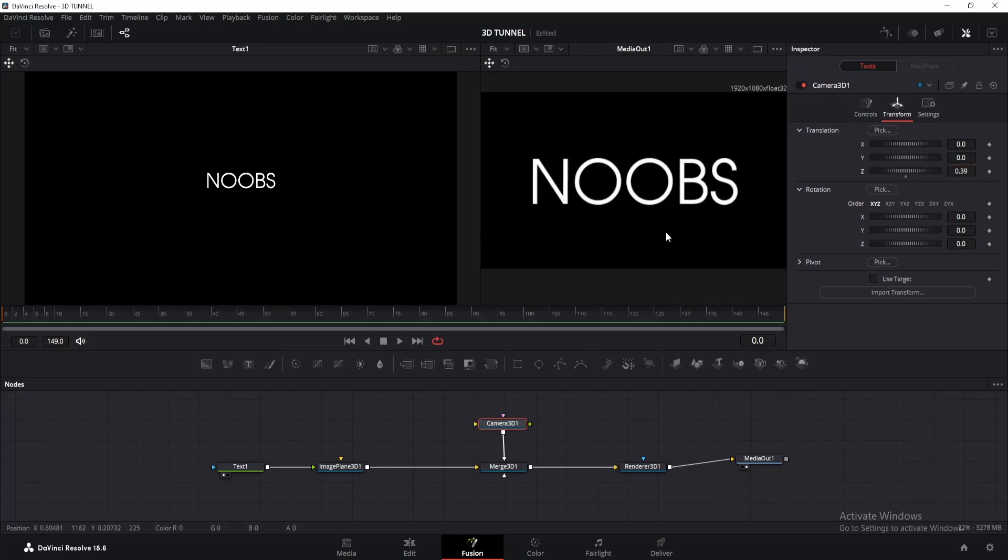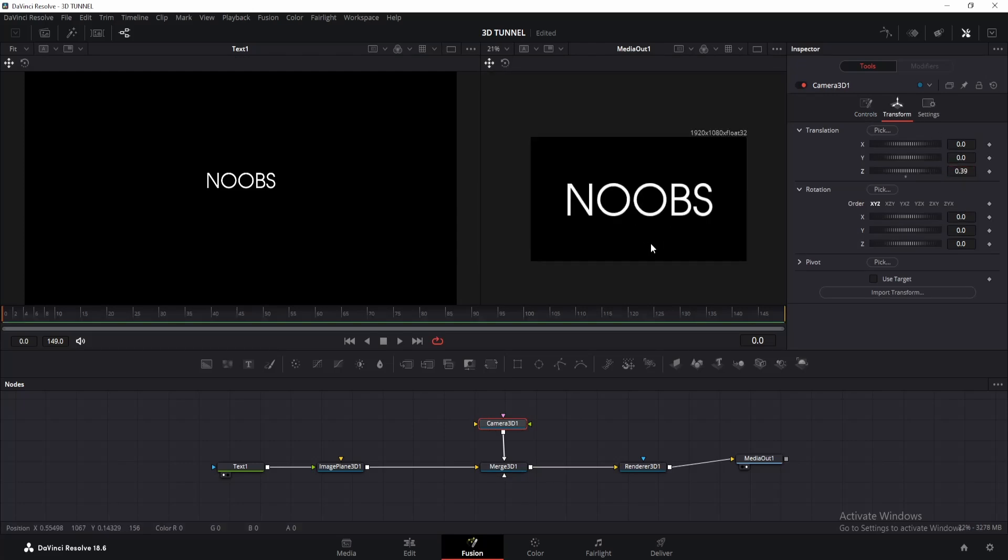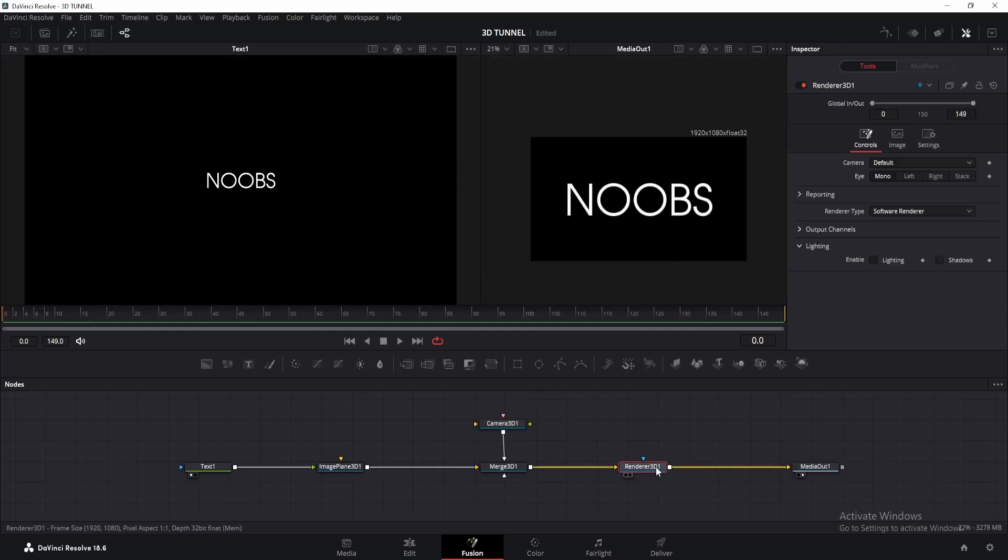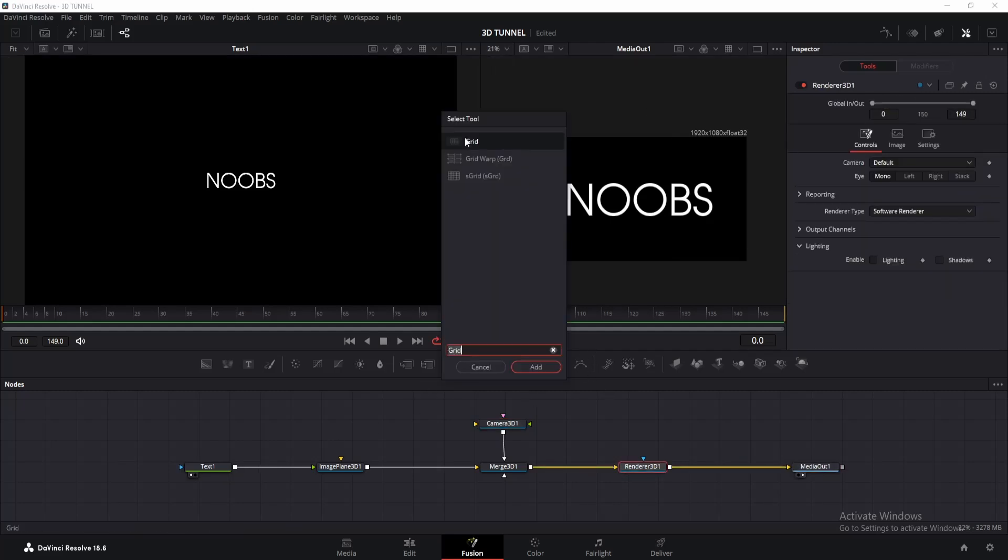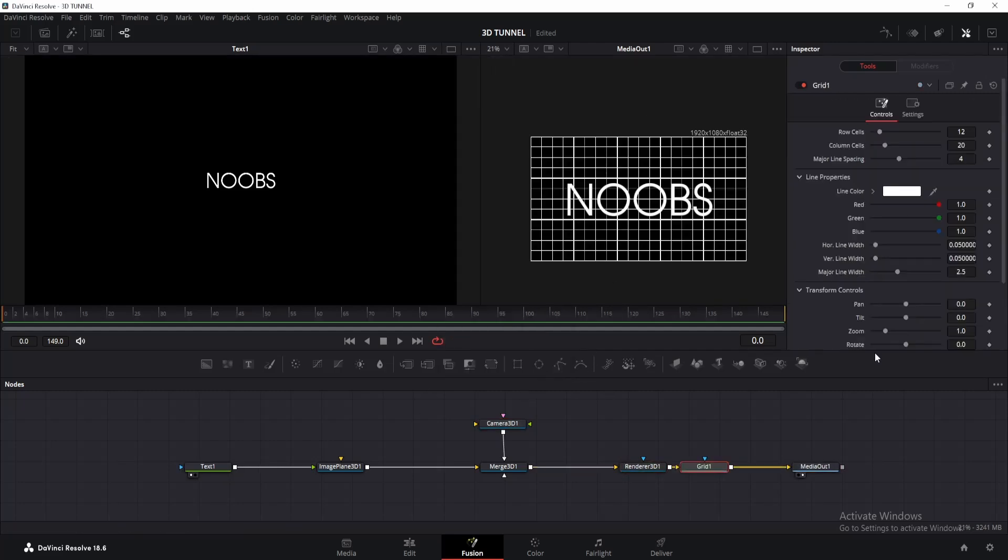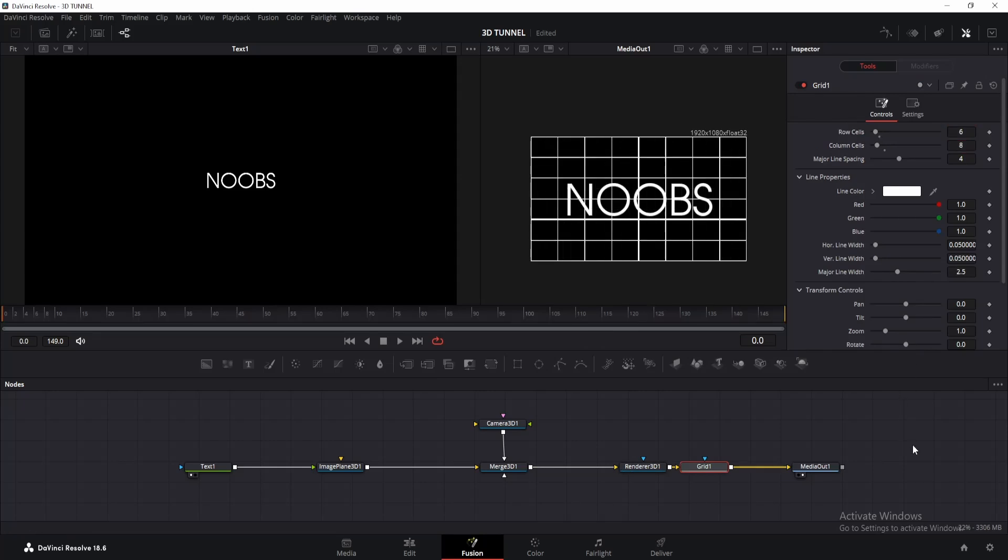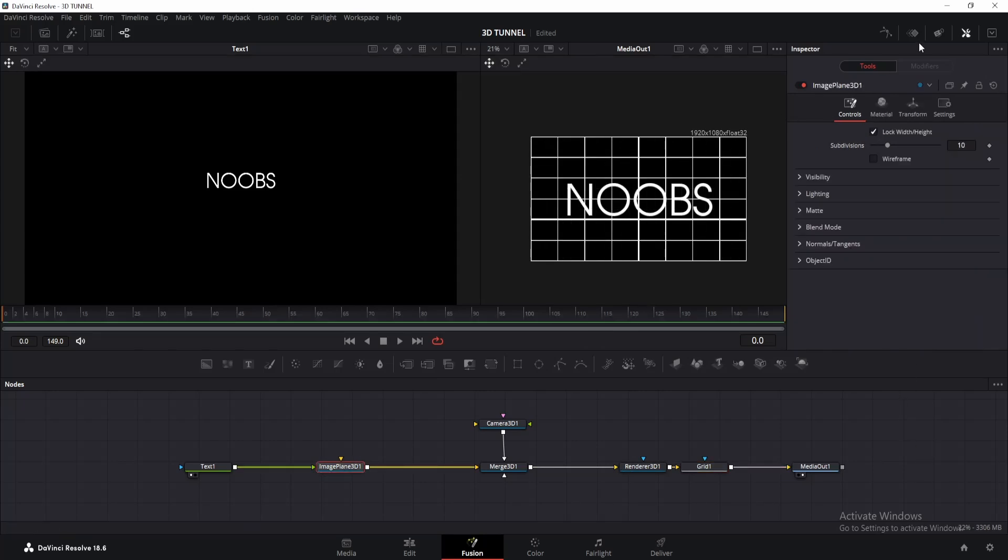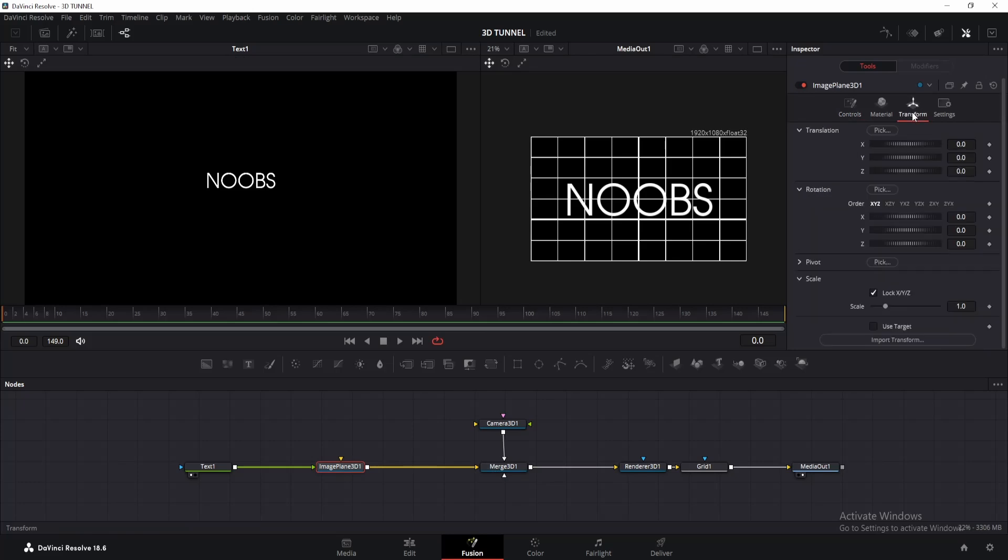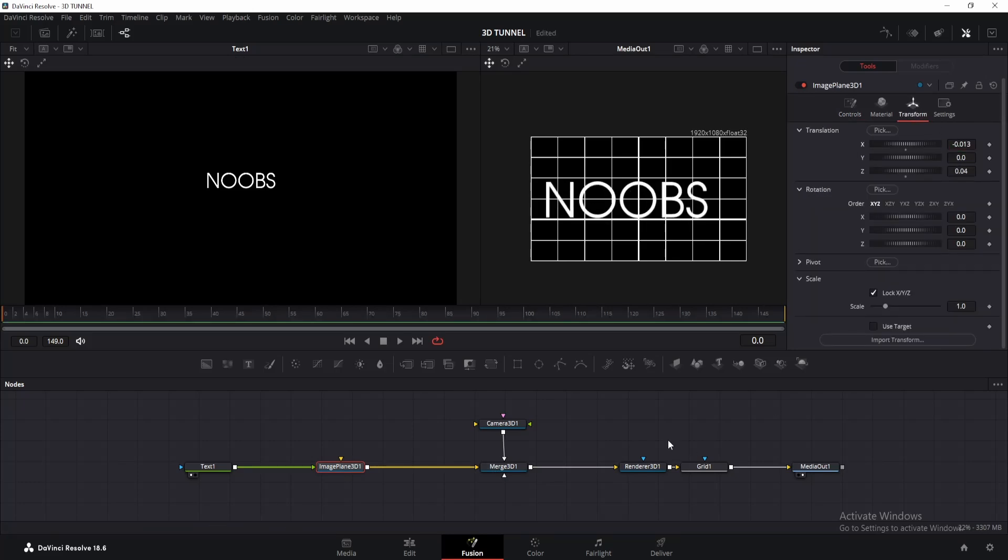Alright, so I want my tunnel animation to go through the second O letter so we're going to adjust it a little. But first, click on the render 3D and add grid node. Go to inspector window and change its row cells to 6 and column to 8. Now we will get a proper line like this. Click on the image plane 3D and adjust the X offset accordingly. I want this O letter to be in the middle of that line, just like this.